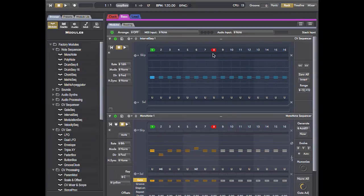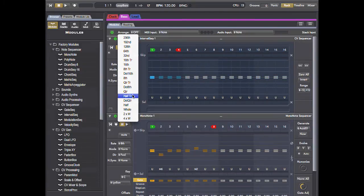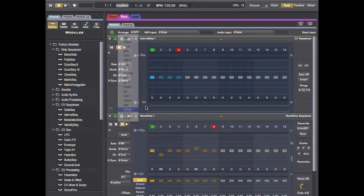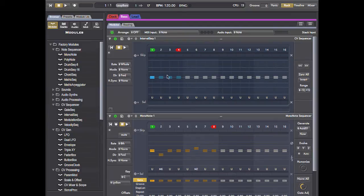I'm going to set it to be four steps long and run it whole notes. This will be the sequencer that shifts pitches around.